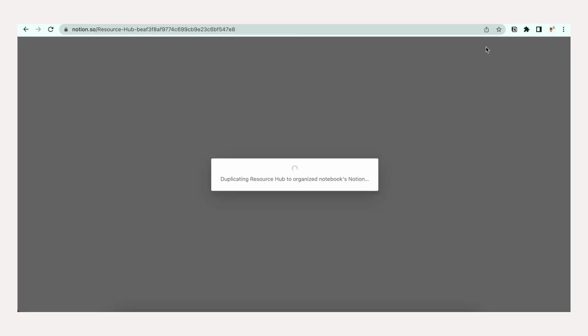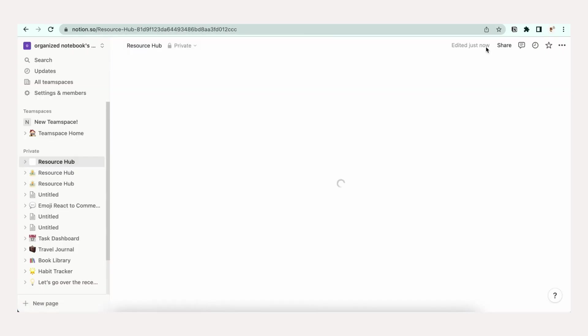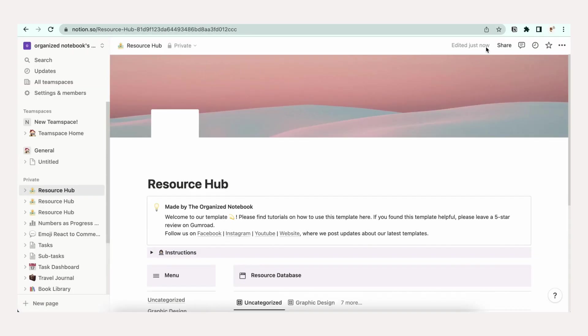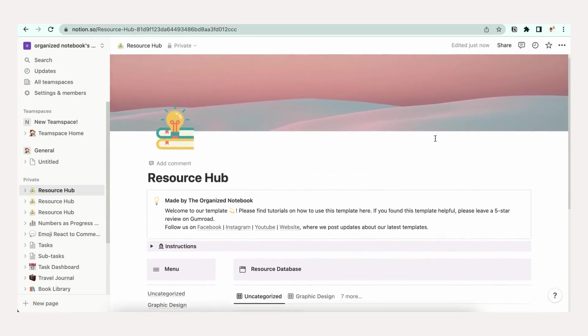Click the Duplicate button. You'll need to either log in to your Notion account, or it may redirect you automatically.